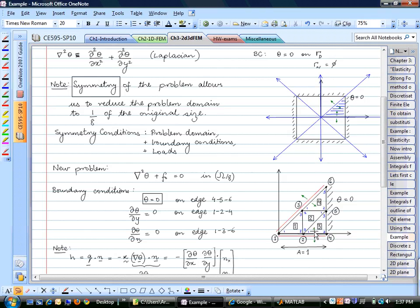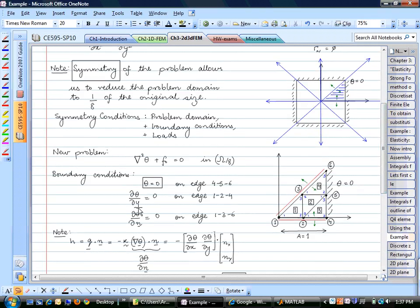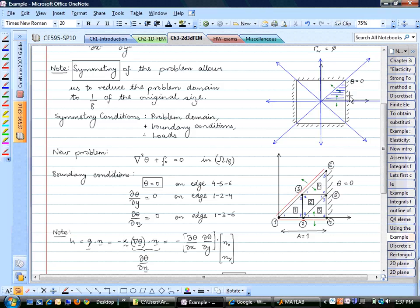The same symmetry argument holds for the diagonal edge 1-3-6: the variation of temperature perpendicular to that edge must be zero, so dθ/dn equals zero on that edge. These are the new boundary conditions for the reduced domain. We are maintaining zero temperature on the outer boundary, pumping heat into the domain, and drawing it out at the edges. This gives us iso-contours of temperature we want to find.